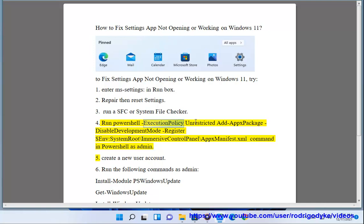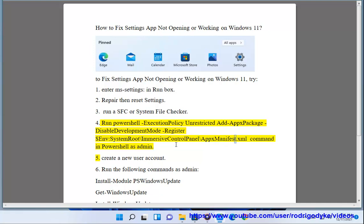4. Run PowerShell execution policy unrestricted Add-AppxPackage -DisableDevelopmentMode -Register $env:SystemRoot\ImmersiveControlPanel\AppxManifest.xml command in PowerShell as administration.